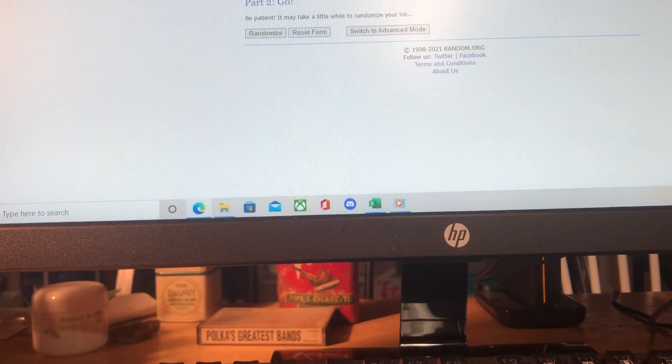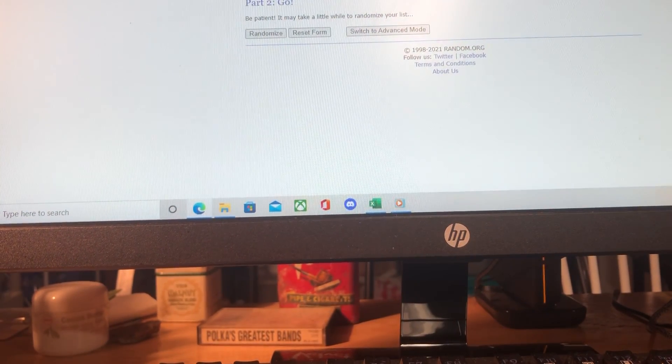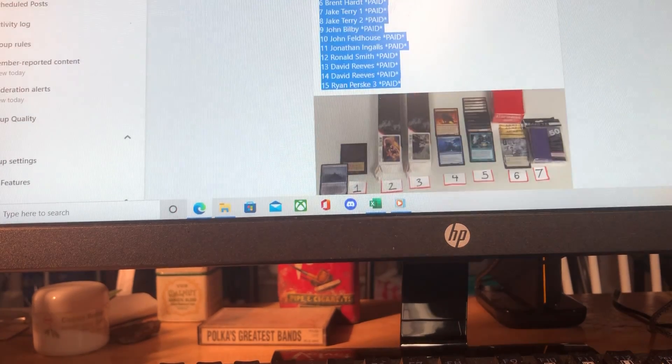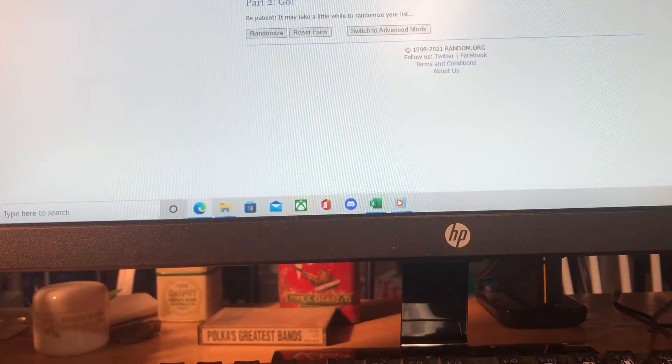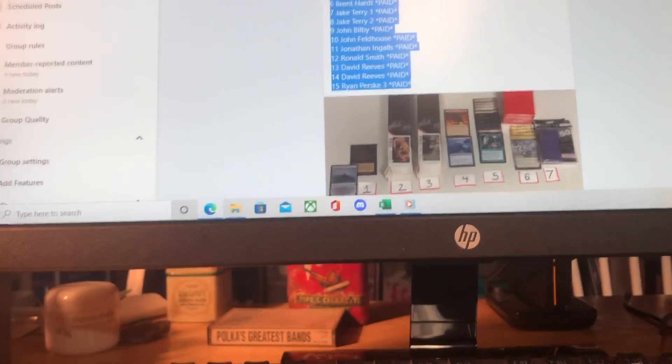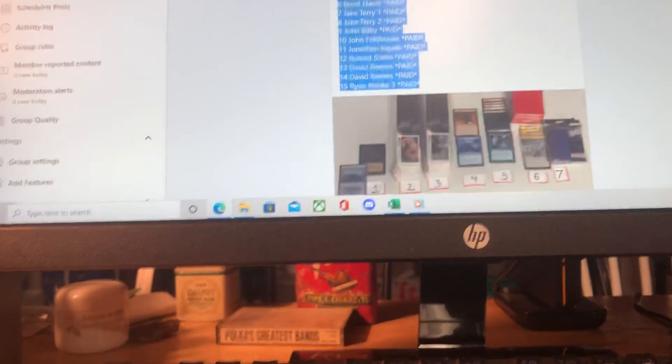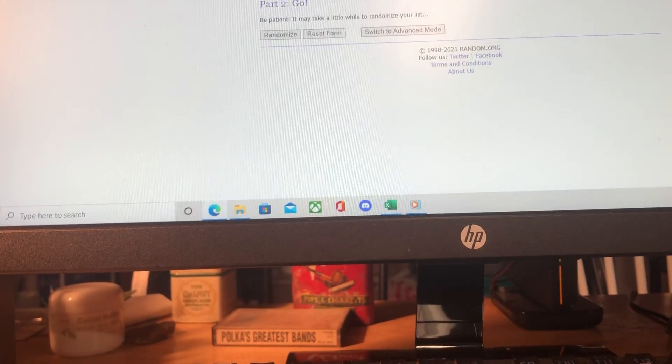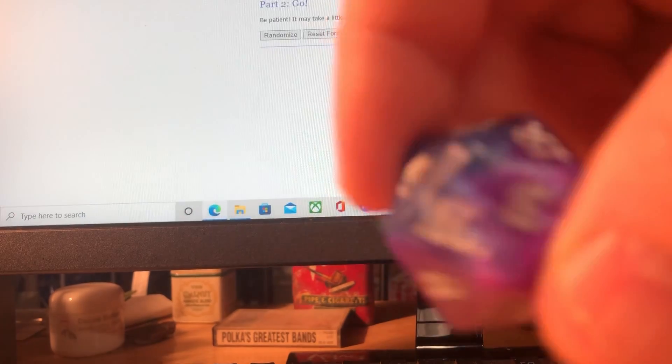Thank you so much to everyone in the group whether you buy a deck or not. I really do truly greatly appreciate you being here and without further ado, let's get this going.